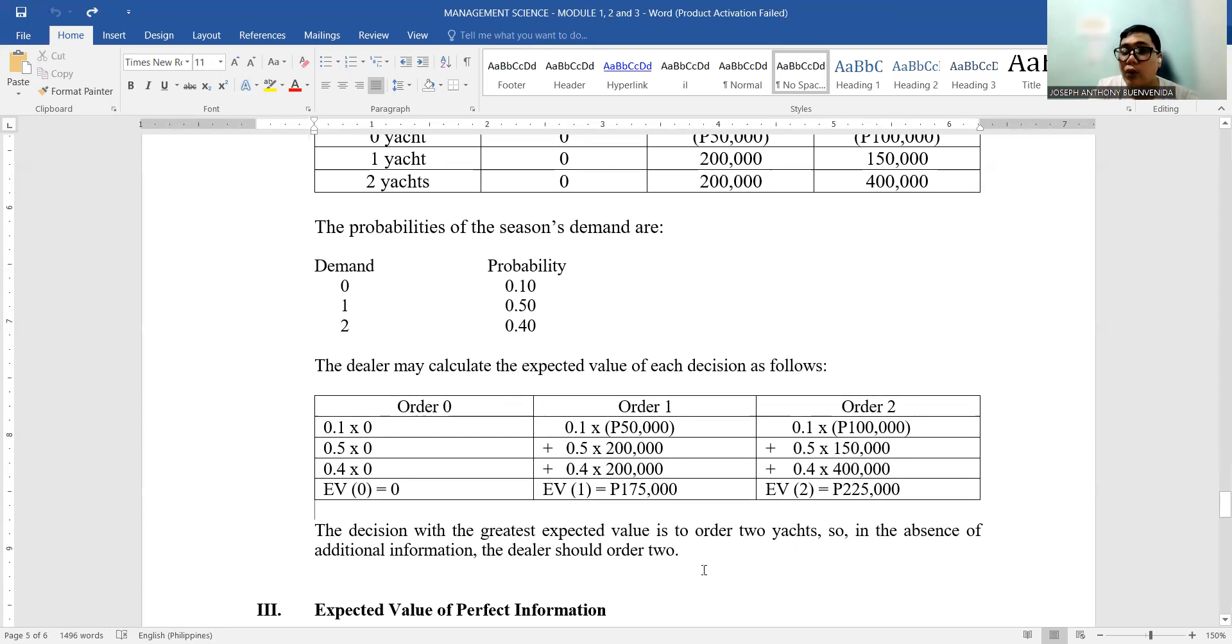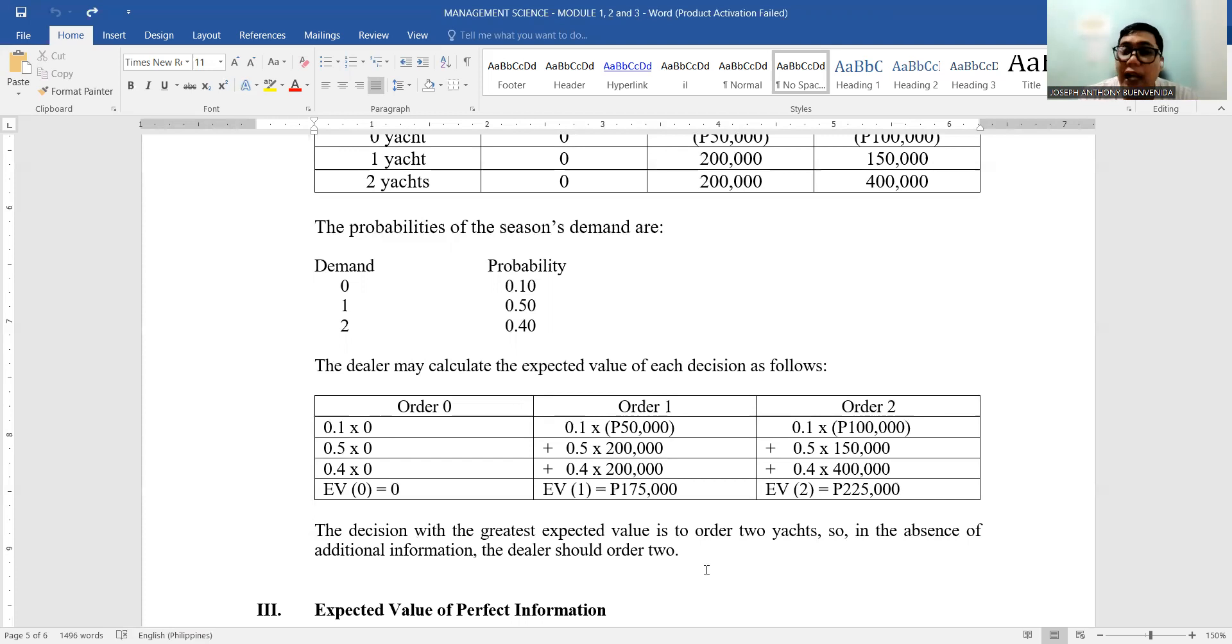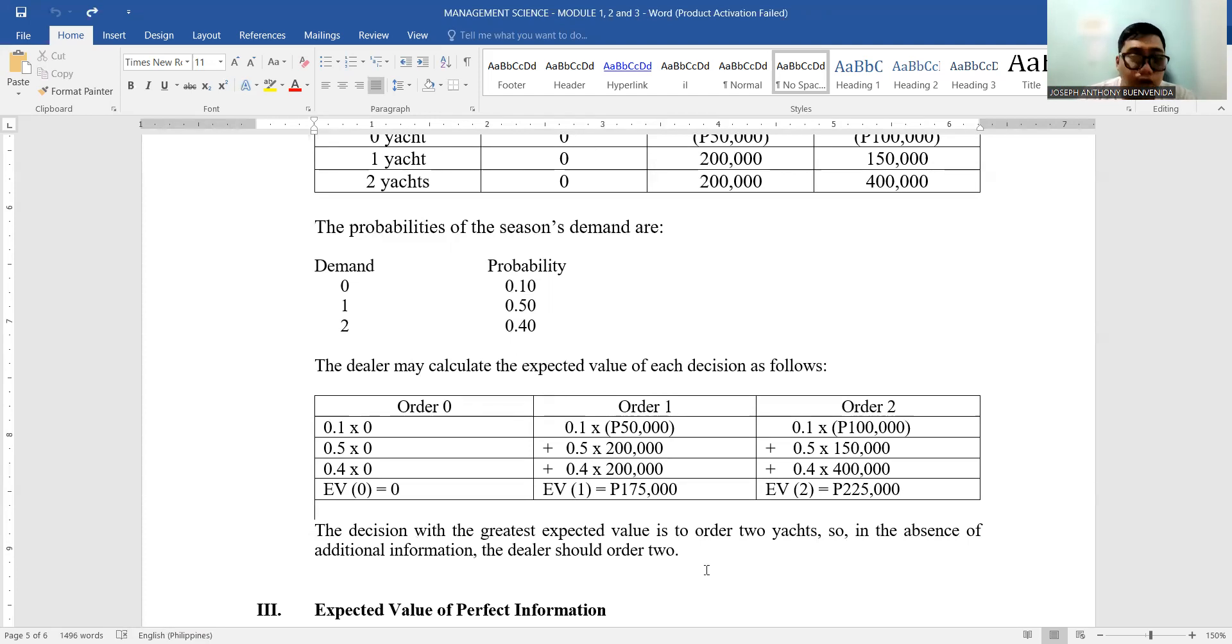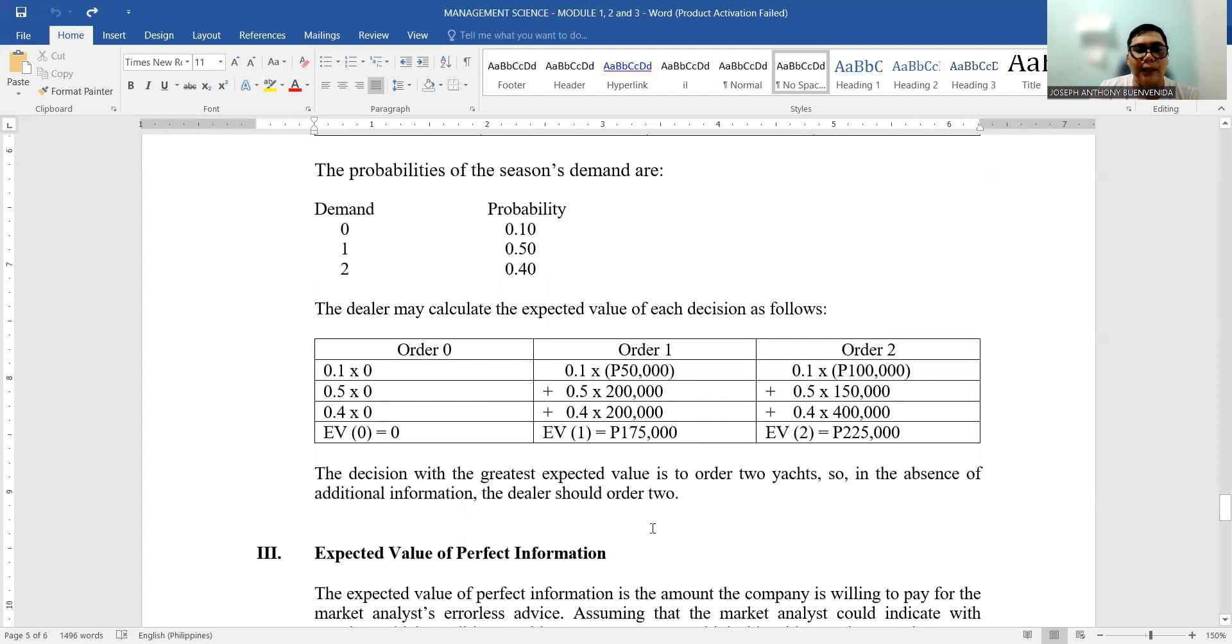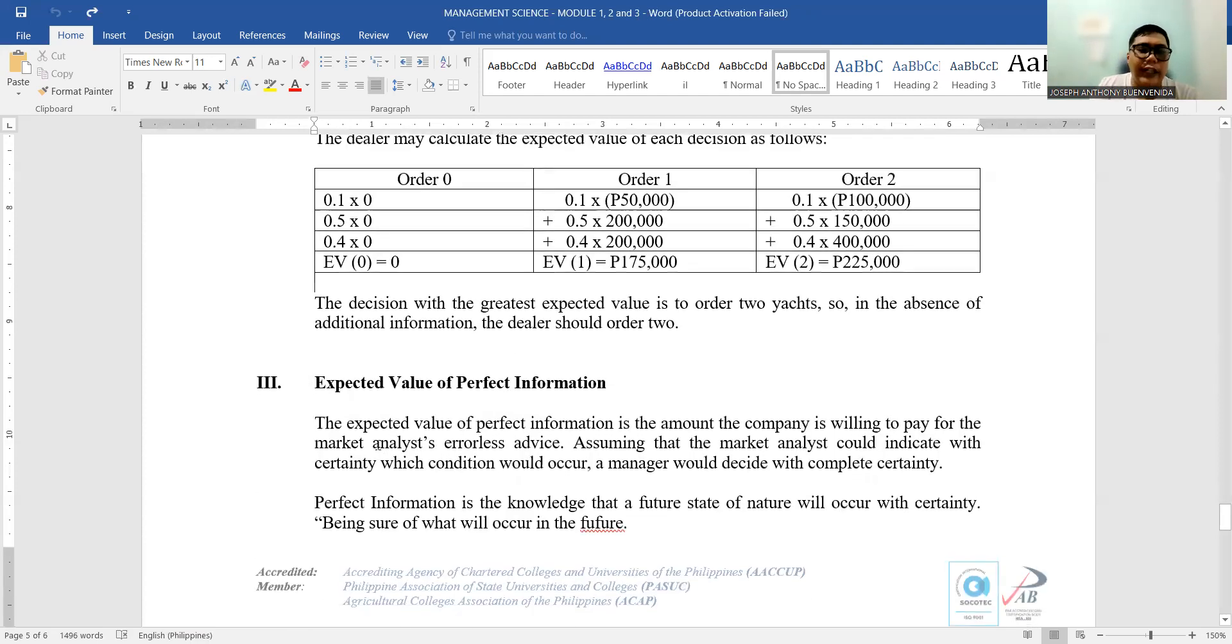Now, let's move on to the expected value of perfect information. Because as a businessman, they need to know as much as possible to minimize the risk. Earlier we only had past transactions and you assigned the probabilities yourself. But if you have other means to minimize that risk and to increase that probability, you will grab that as a businessman—because if you want to choose, it's better to be more sure of the scenario that will happen.